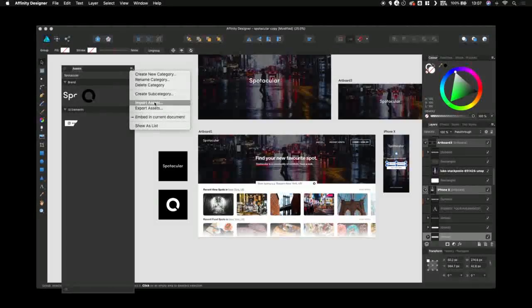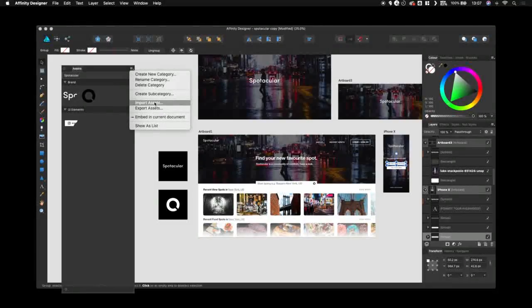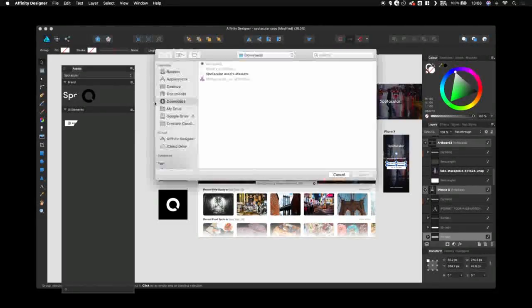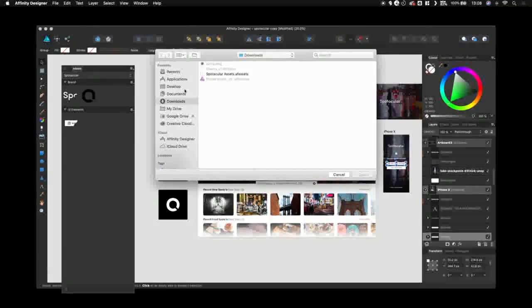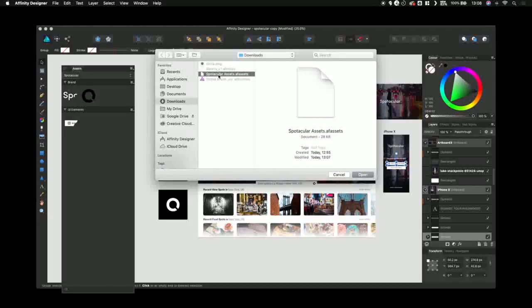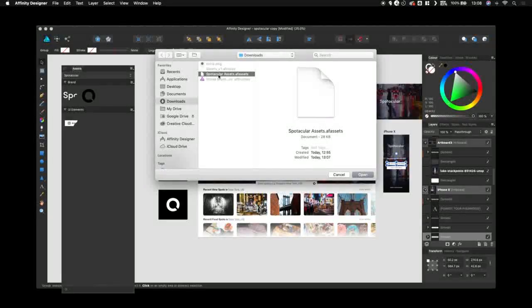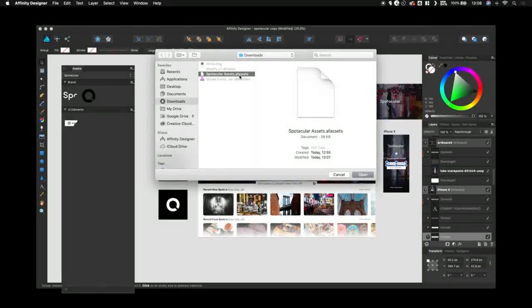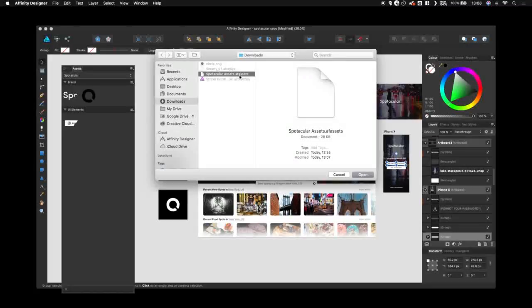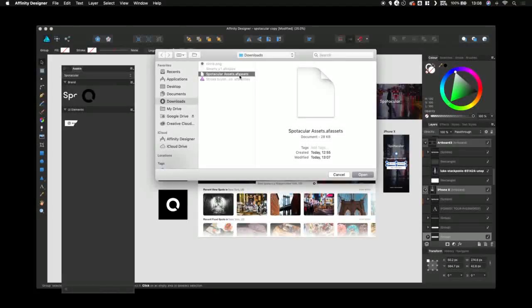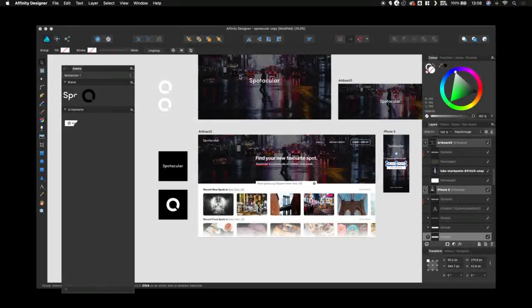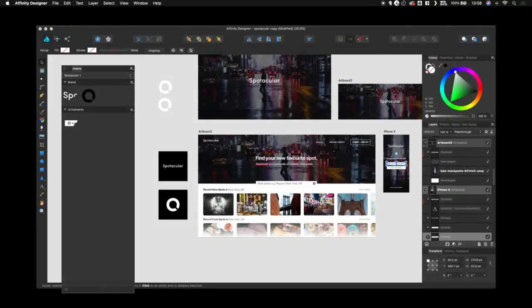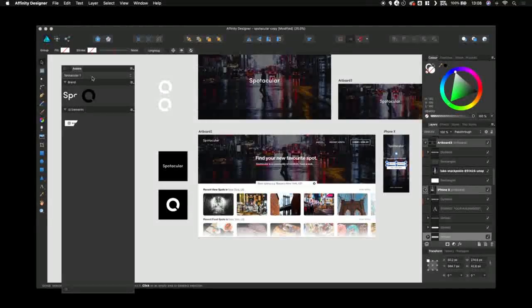Importing them is just as simple. As you can see, just open up the AF Assets folder or file and press open. They now appear ready to use.